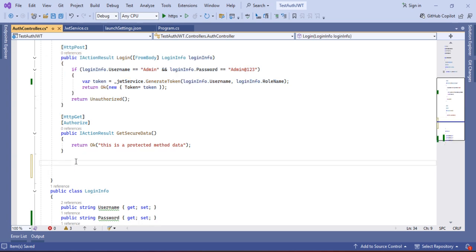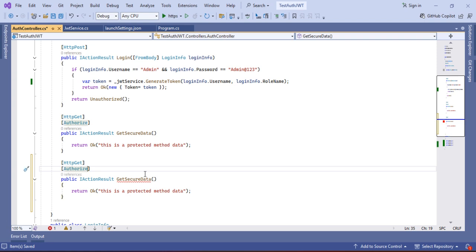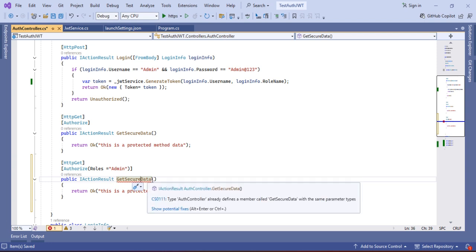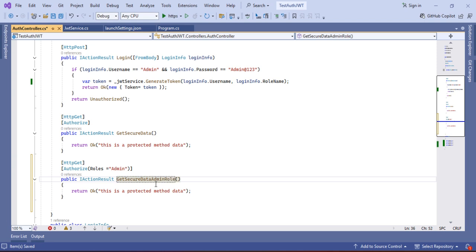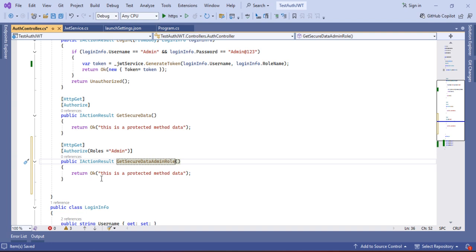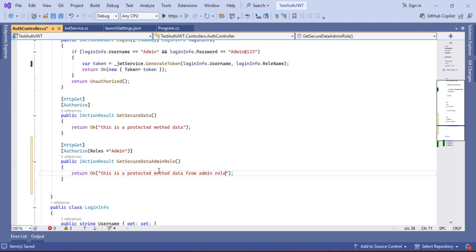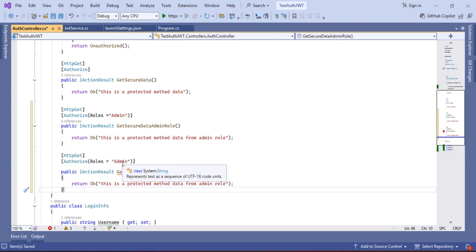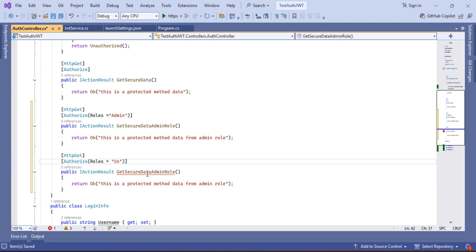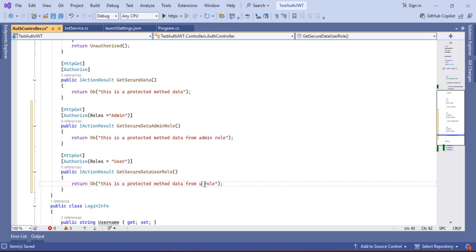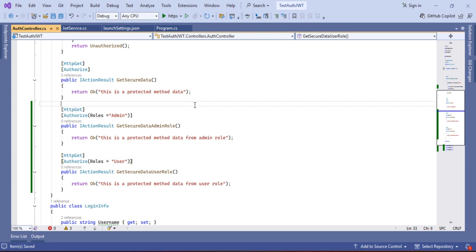We have to validate. I am going to write one more method — I'll copy the same. Under the Authorize attribute, I am going to specify a role. I'll name the method GetSecureData for the Admin role. Let me modify the message to differentiate — this is a protected method data from admin role. I'll copy one more for the User role and modify it accordingly.